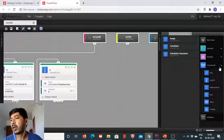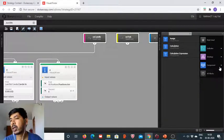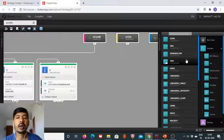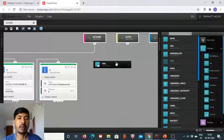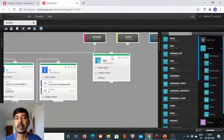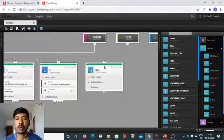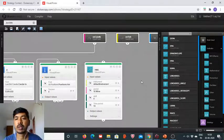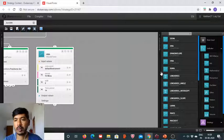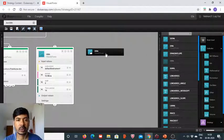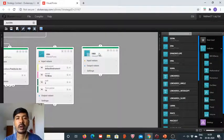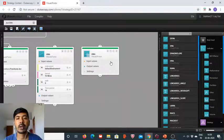Now we have to take the indicator blocks — the HMA blocks. We will need three HMA blocks here: one with value shift 1, another with value shift 3, and one more with value shift 5, all defined on the hourly timeframe.